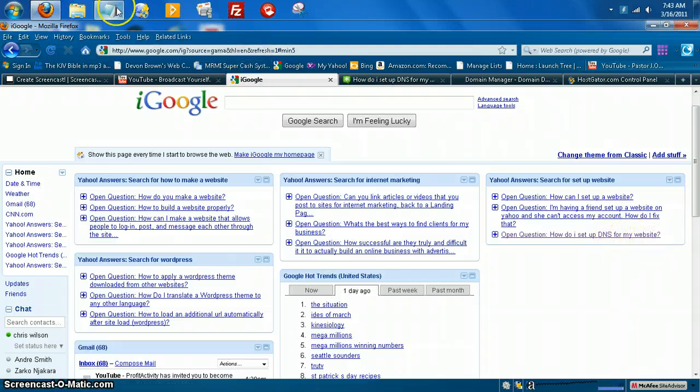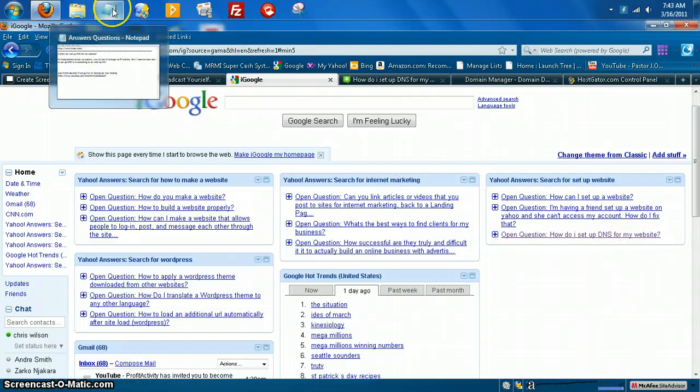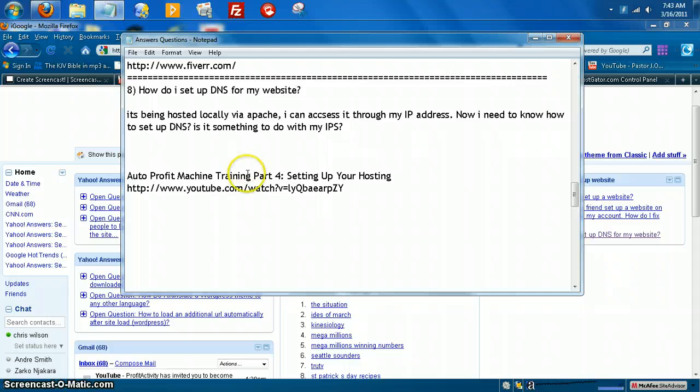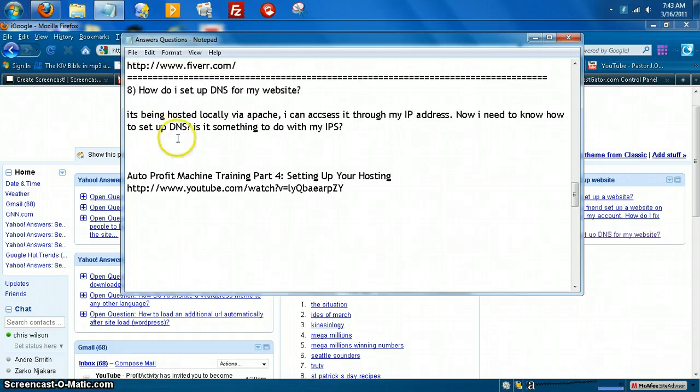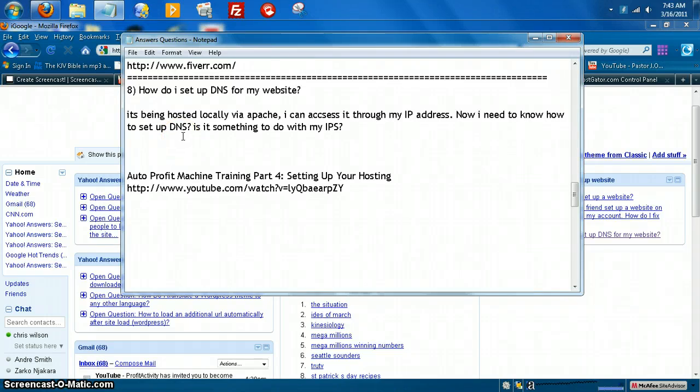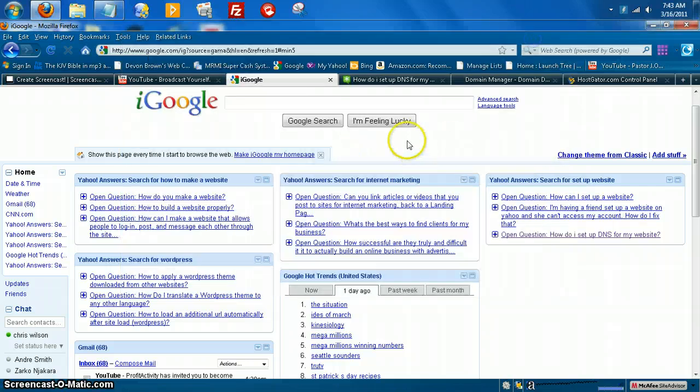Okay, and actually I put that question on my notepad. It's right here. It says, how do I set up a DNS for my website? It's hosted locally via Apache. I can access it through my IP address. Now I need to know how to set up DNS. Is it something to do with my ISP? Okay, and let's go ahead and take that question.